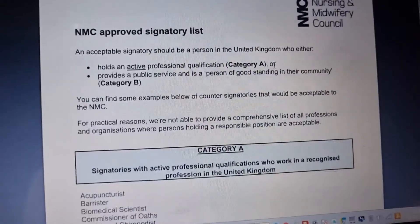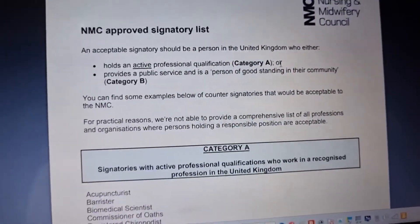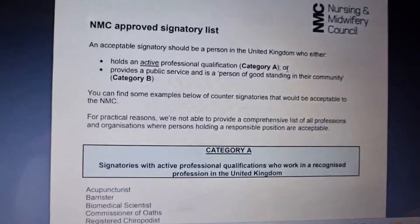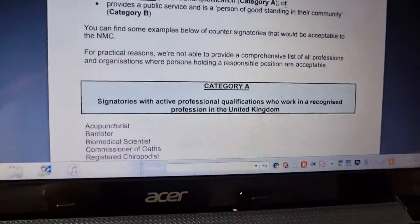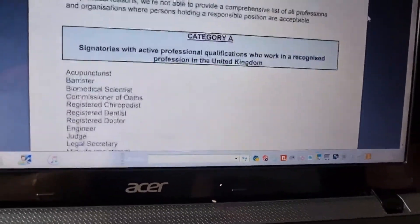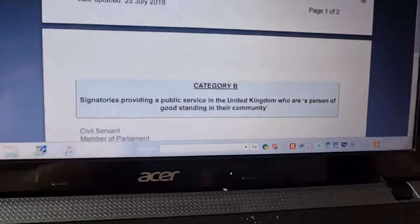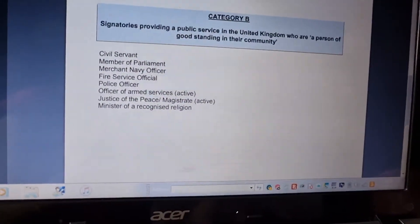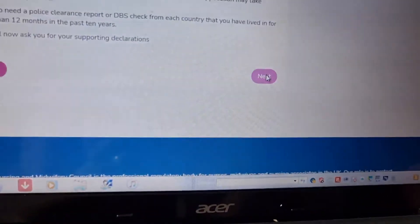Category A requires a professional qualification and provides public service with good standing in the community. Category B covers the others. If you are going to be Category A — for example, if I am a nurse or a doctor — I will select Category A and go to the next slide.